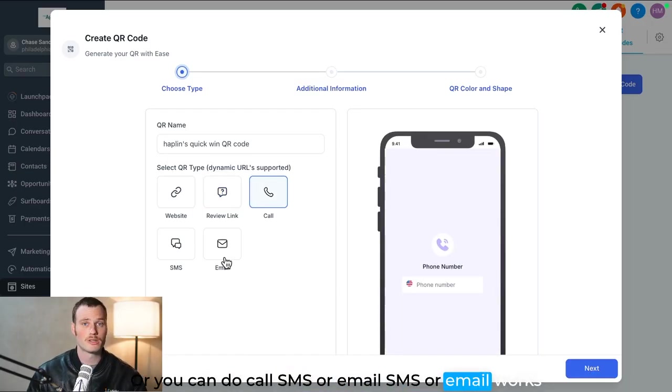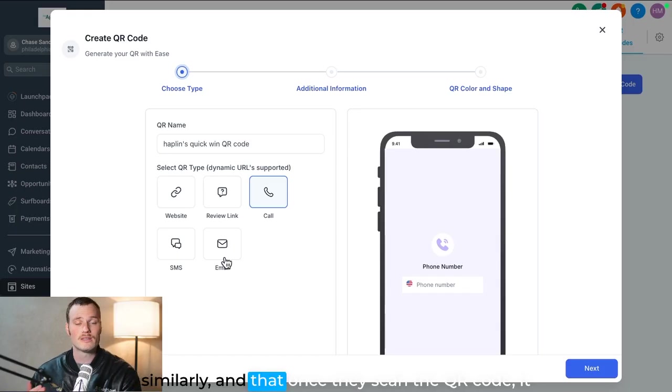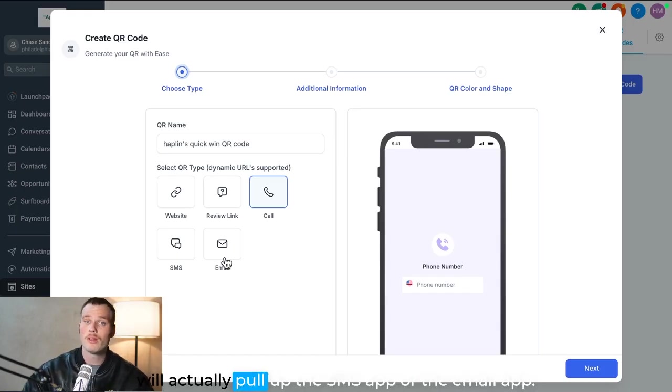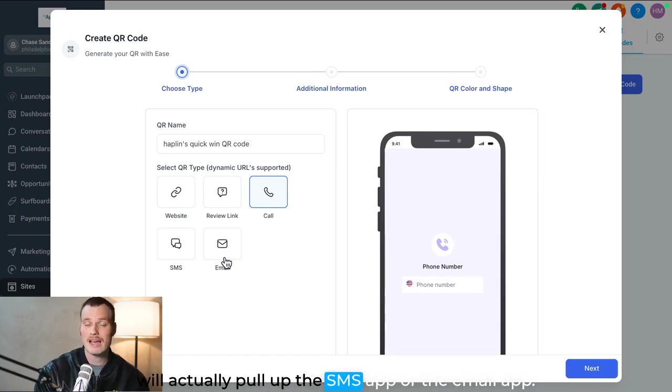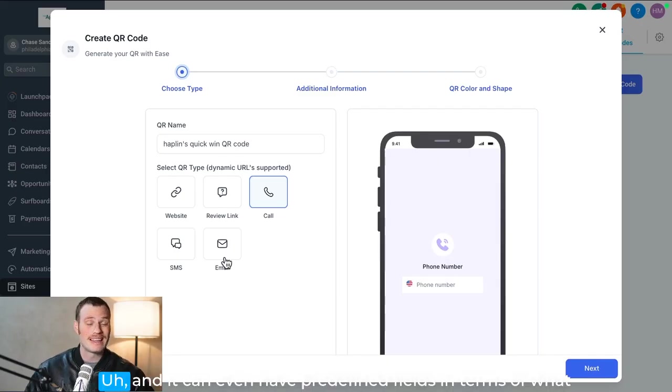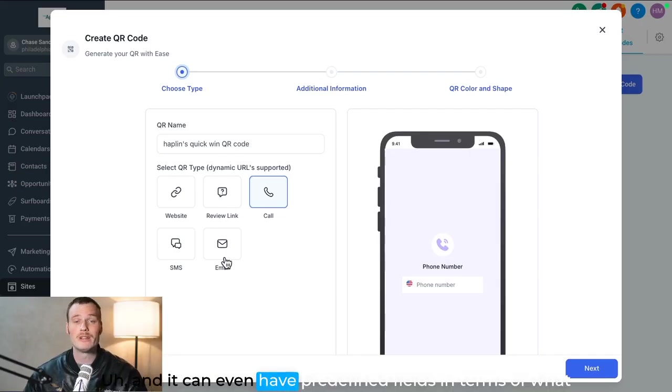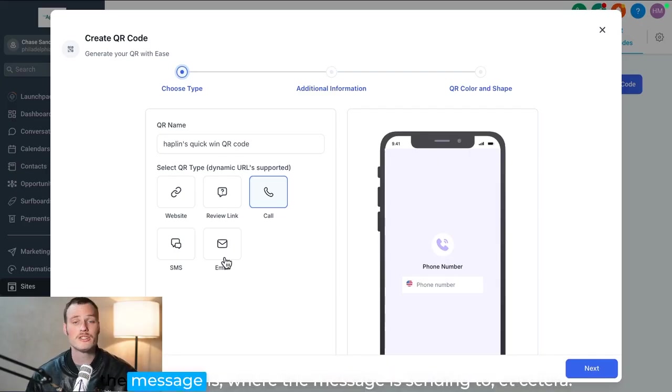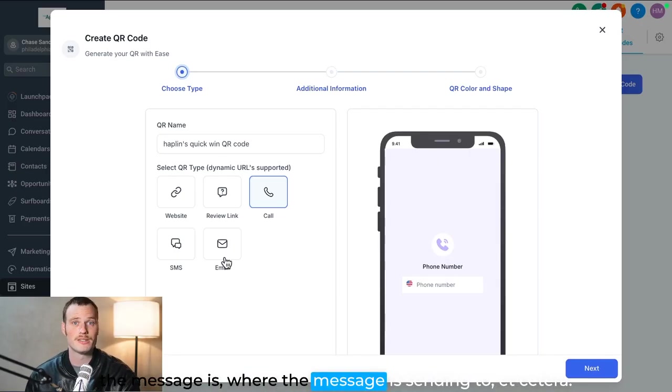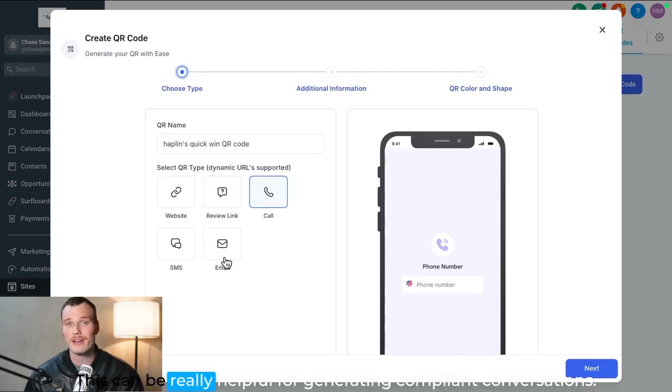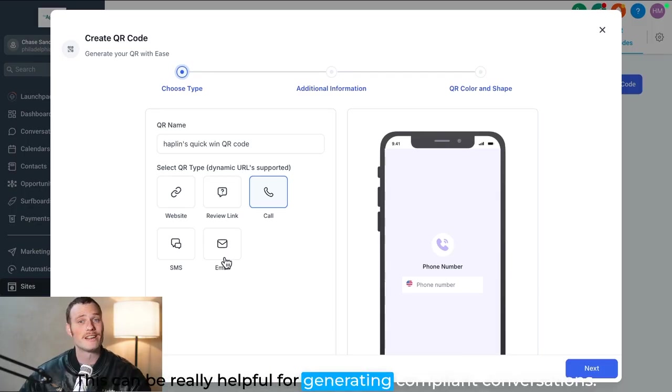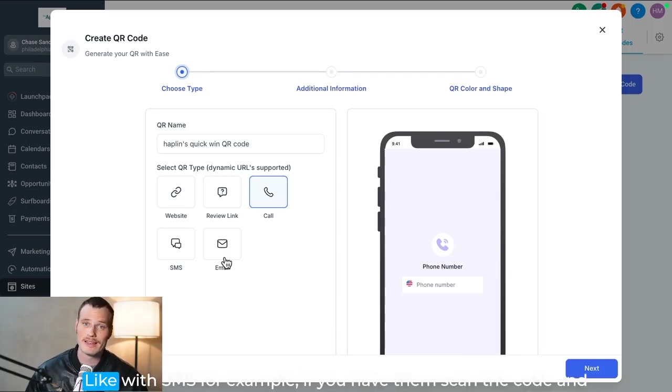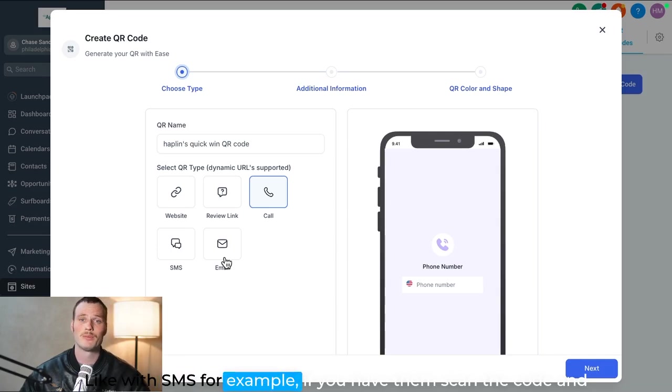SMS or email works similarly, in that once they scan the QR code, it will actually pull up the SMS app or the email app, and it can even have predefined fields in terms of what the message is, where the message is sending to, et cetera. This can be really helpful for generating compliant conversations, like with SMS, for example.